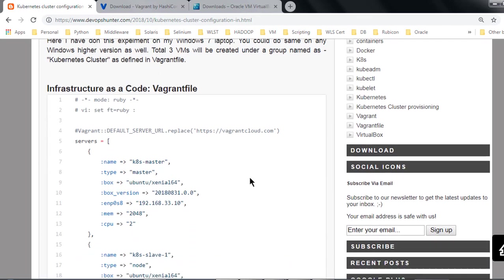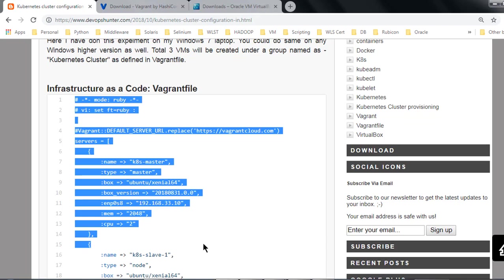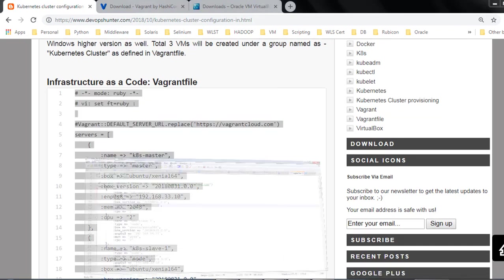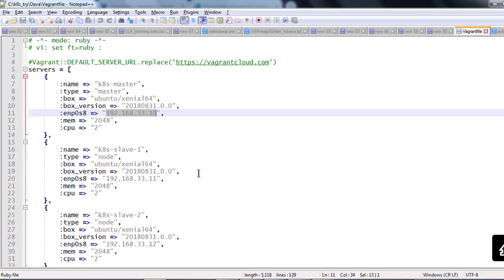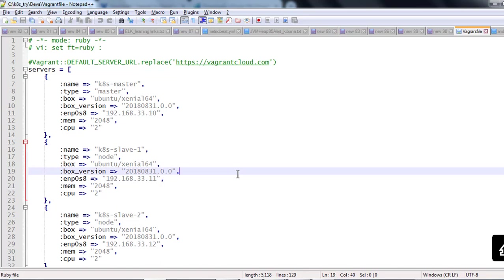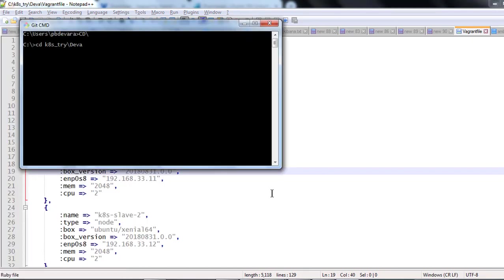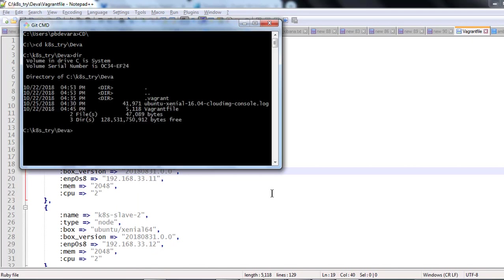Then I have to create a script Vagrant file. This is a Ruby script. I just copied this one, placed into my notepad plus plus and saved this file as a Vagrant file. I have saved it in my local machine. You can go to command prompt. Here I created the Vagrant file.